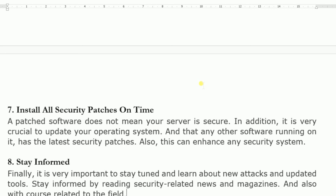Install all security patches on time. A patched software does not mean your server is secure, and it is crucial to update your operating system. Do not use patched software — meaning illegal software or software with cracks. In such patches, hackers may embed Trojans to track the user's information and activity on the web server. When handling secured information, avoid patched software.